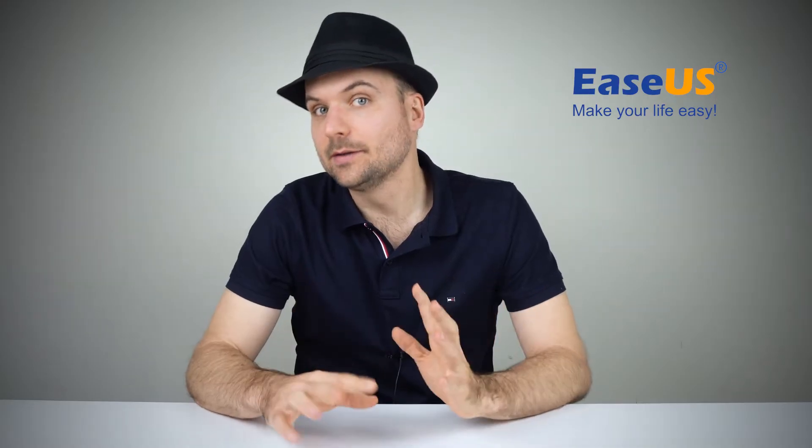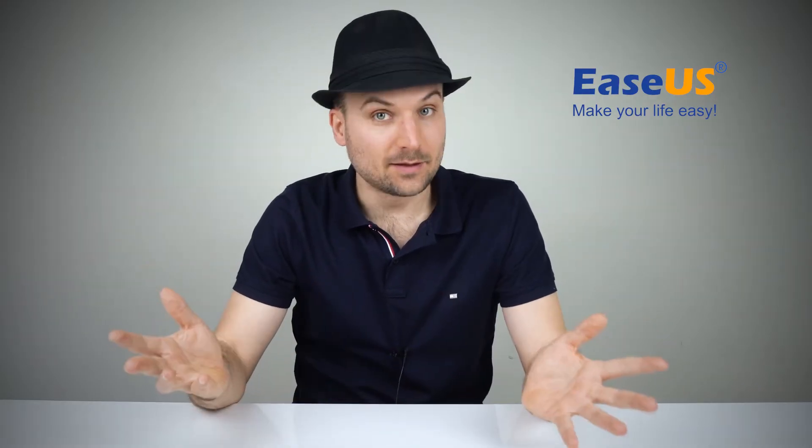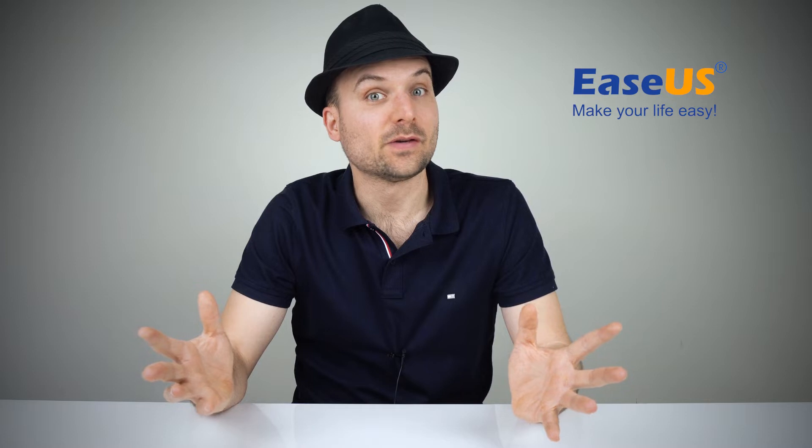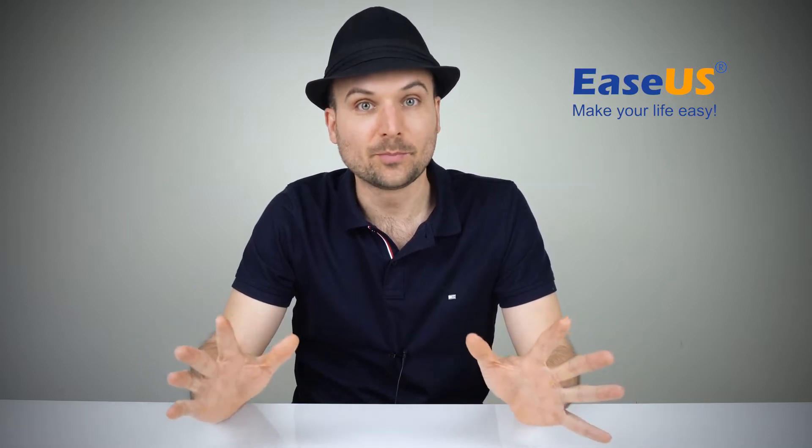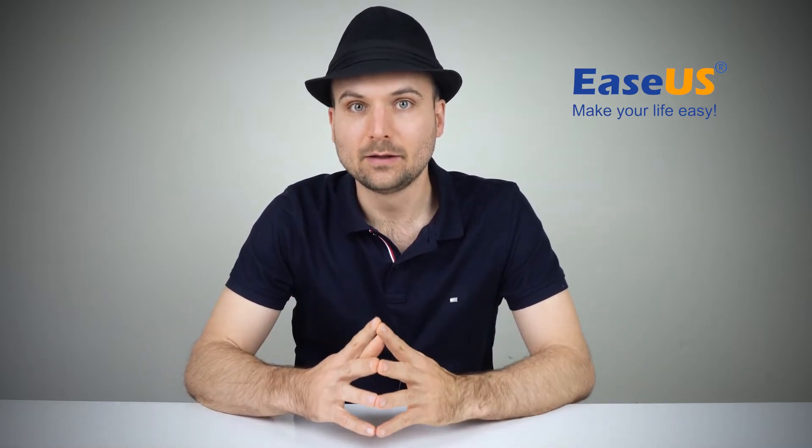Hi, I'm Rob and today we're looking at 10 solutions to fix USB drives not showing up on Mac.